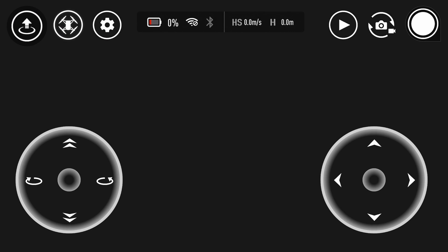So basically that is it because obviously on the other side of the options I've just shown you you've got play, the option to change between stills and video and then the shutter button itself.